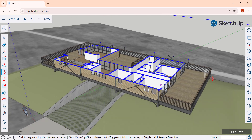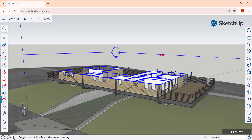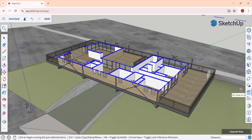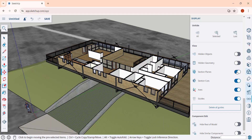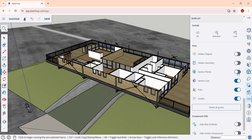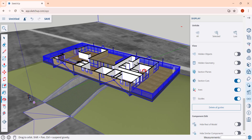You can toggle that plane off because notice how it's giving you a little bit of shading, which can be a little bit distracting. You can go into your display settings and toggle the option for section planes as well as the option for section cuts. So you can toggle whether you see the plane and also turn your cuts on and off inside of SketchUp.